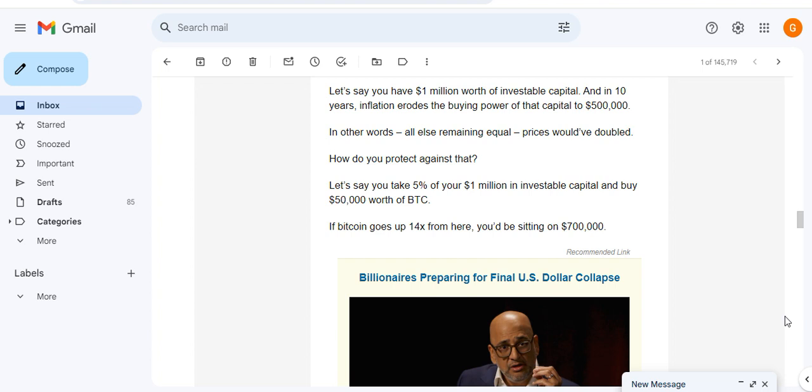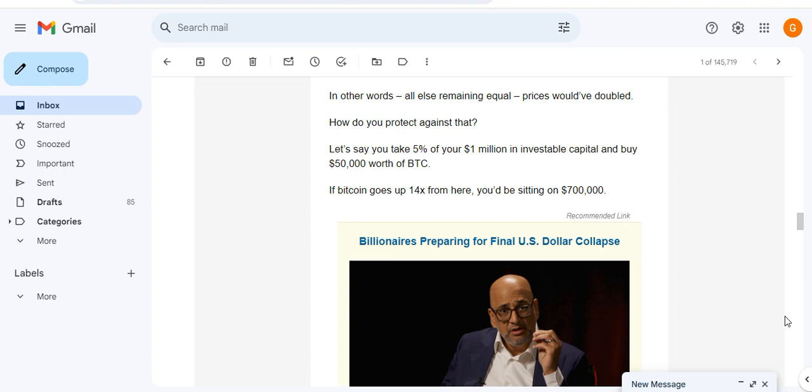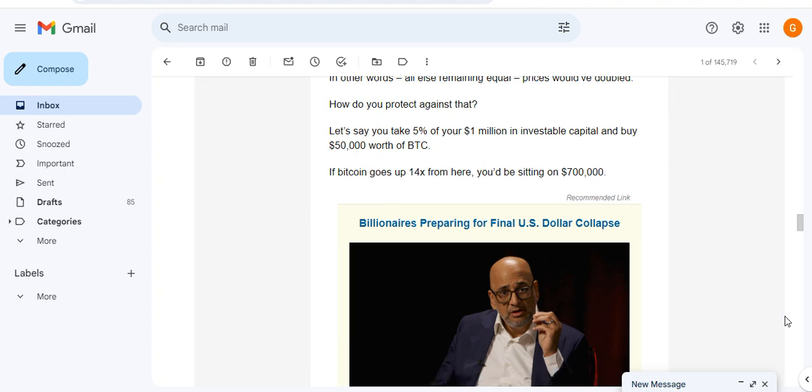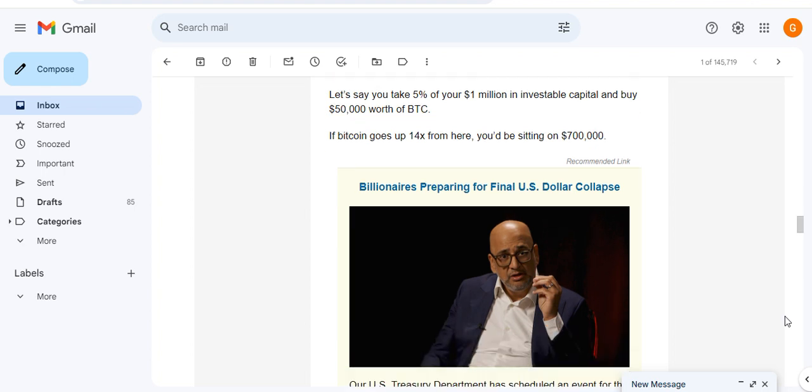Let's say you have $1 million in investable capital. In 10 years, if inflation erodes the buying power of the capital to $500,000 - in other words all else remaining equal, prices would have doubled - how do you protect against that?